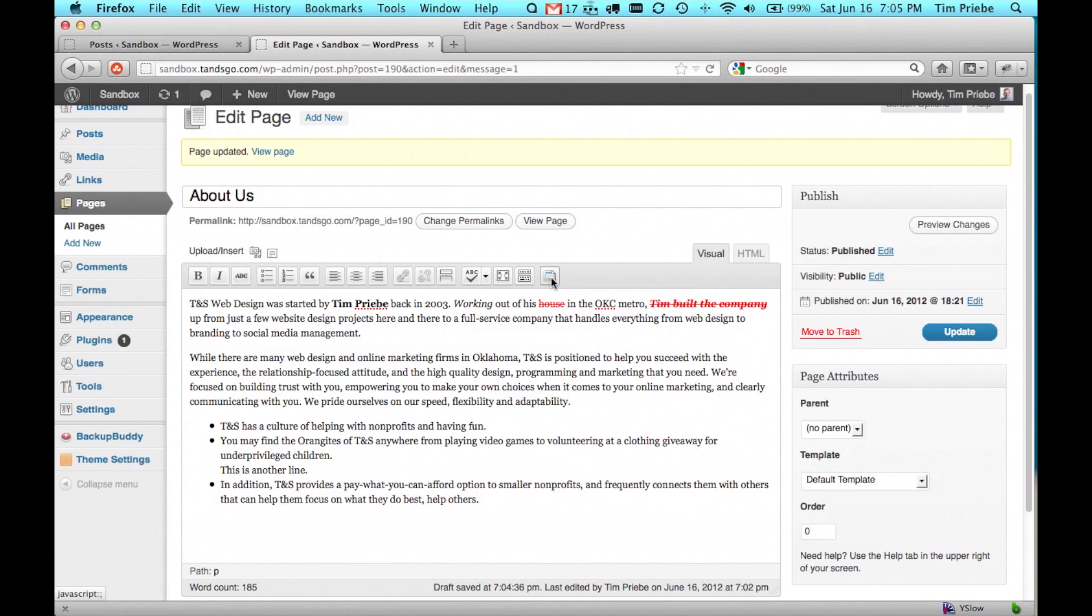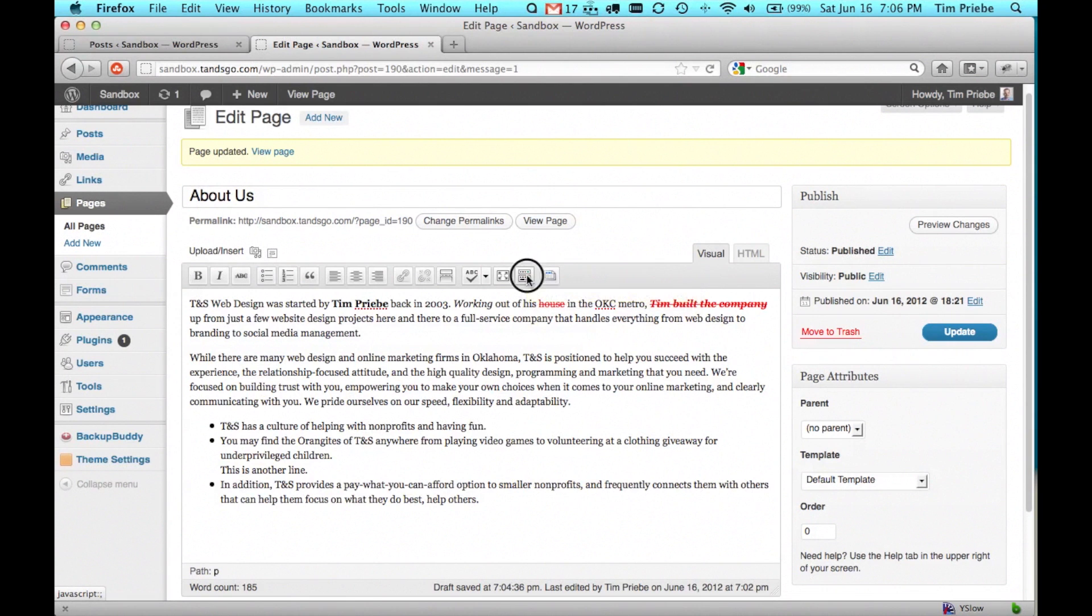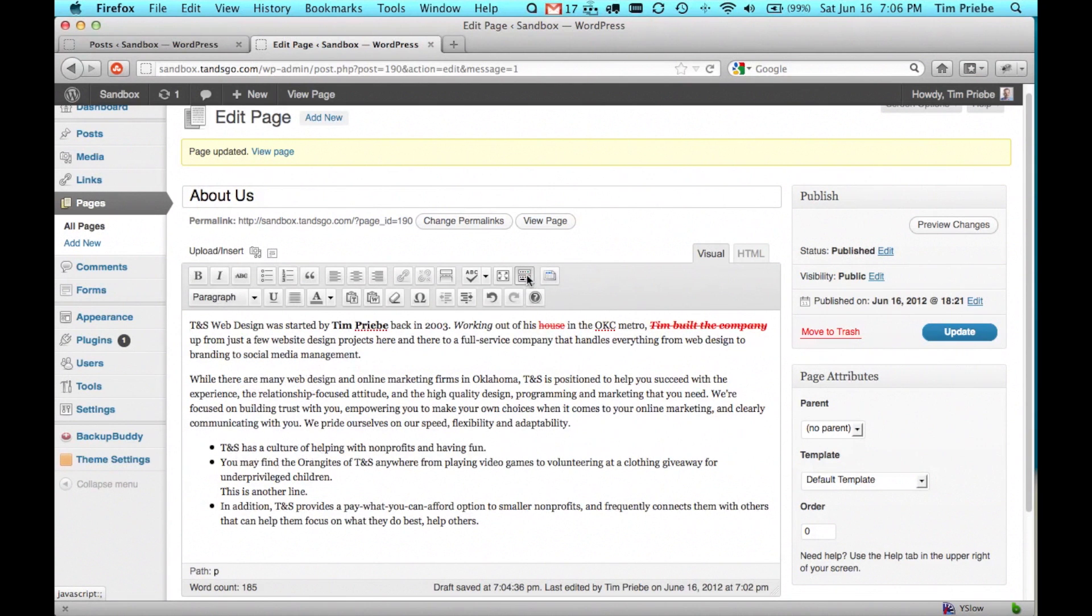Other plugins and your theme may have additional options over here to the right. In fact, we have a plugin available that lets us insert a table. We'll go ahead and show the second row of options by clicking on this button that says show slash hide kitchen sink.